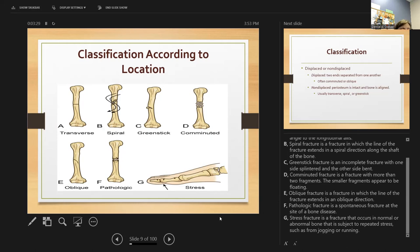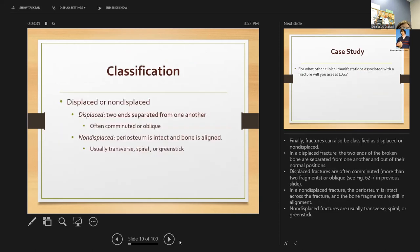Classifications also include displaced or non-displaced. In a displaced fracture, the two ends are separated from one another and out of their normal positions — often comminuted. In a non-displaced fracture, the periosteum is still intact and the bone remains in line, as seen typically with transverse, spiral, or greenstick fractures.